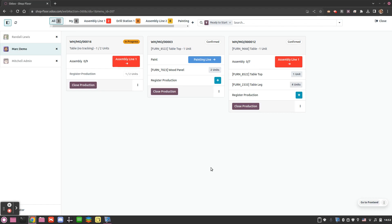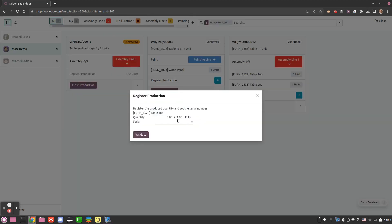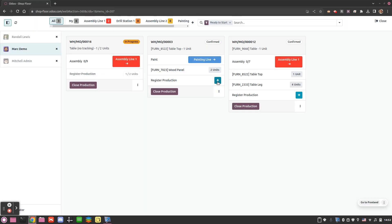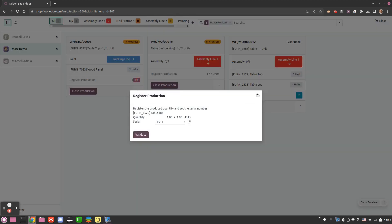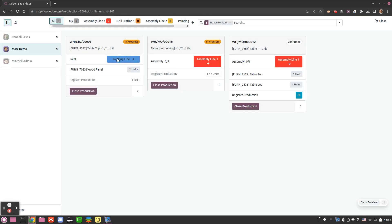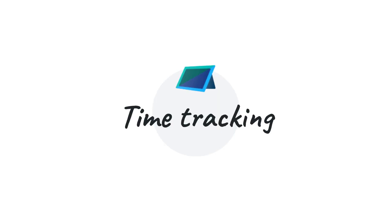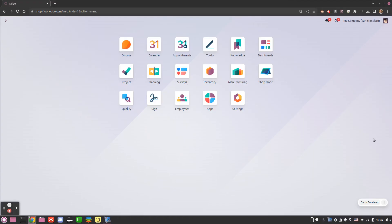For serial numbers, we can either click and provide both the amount produced and the new serial number manually, or more easily click the plus and a serial number is generated based on the previous sequence in the system. The MO is again moved to 'In Progress'.